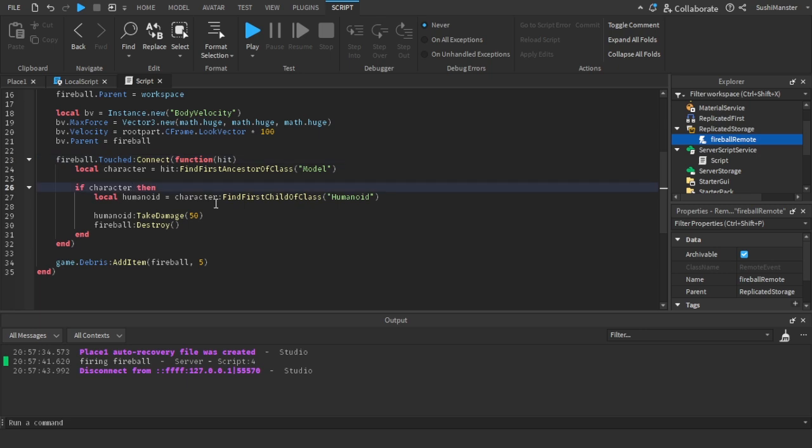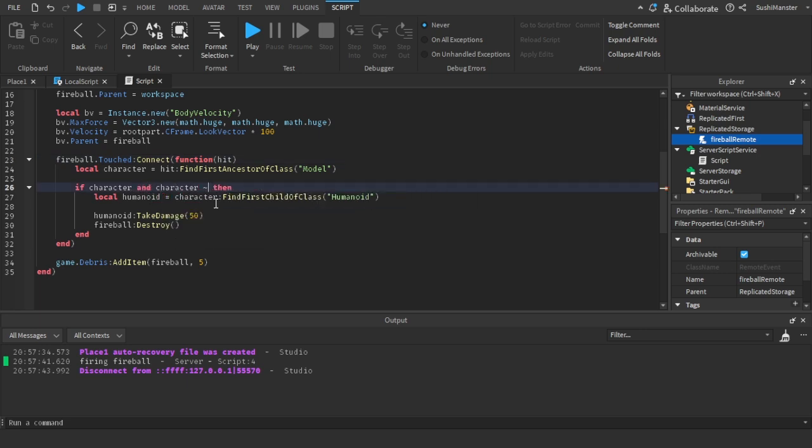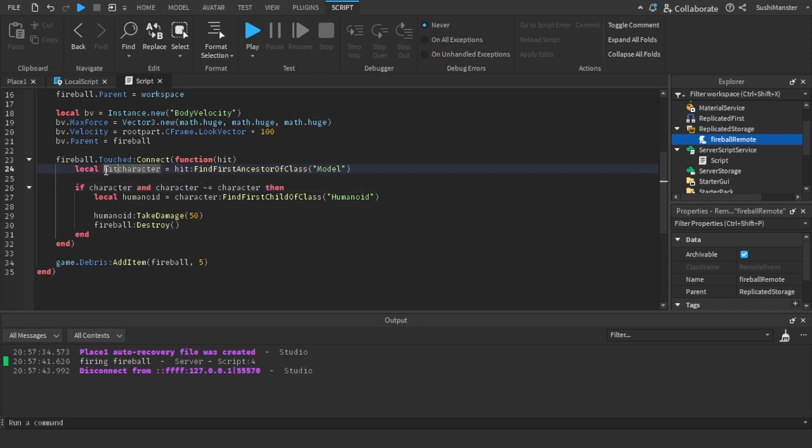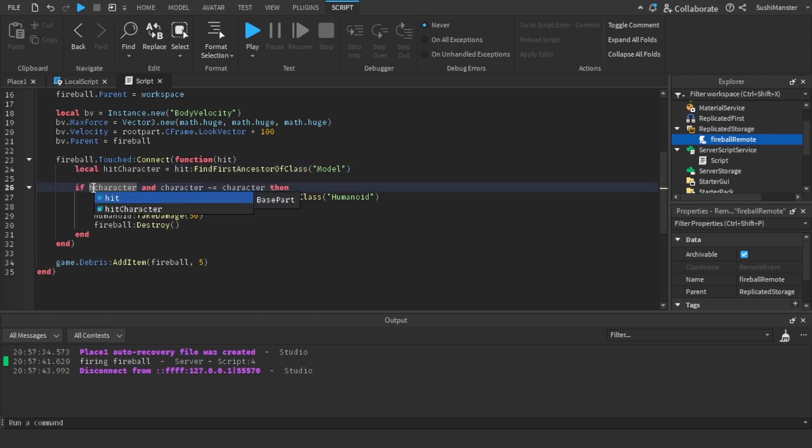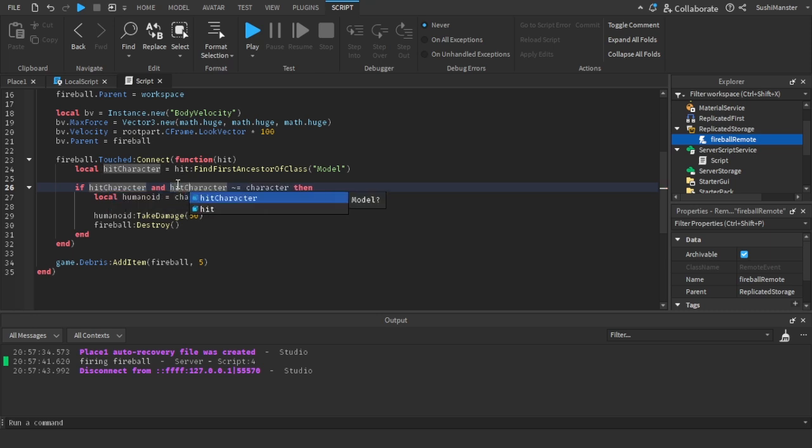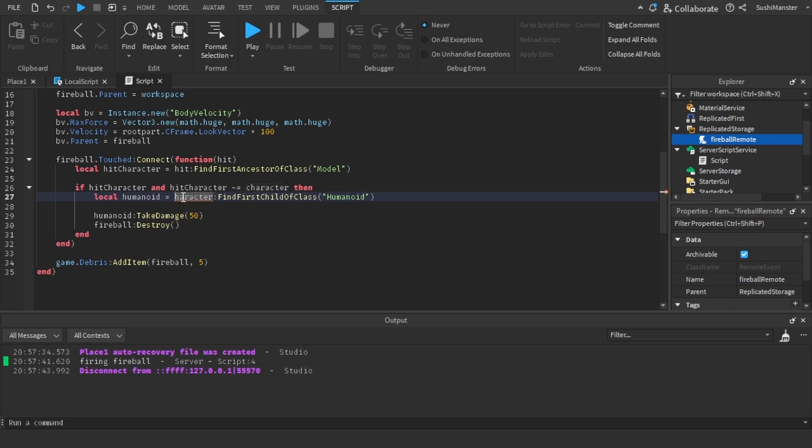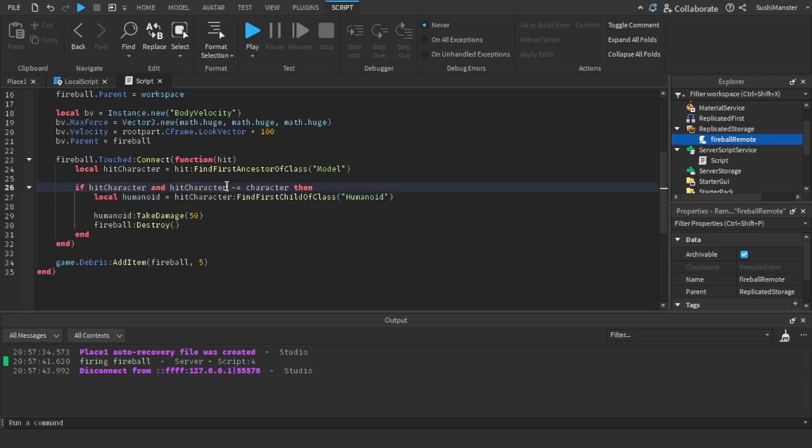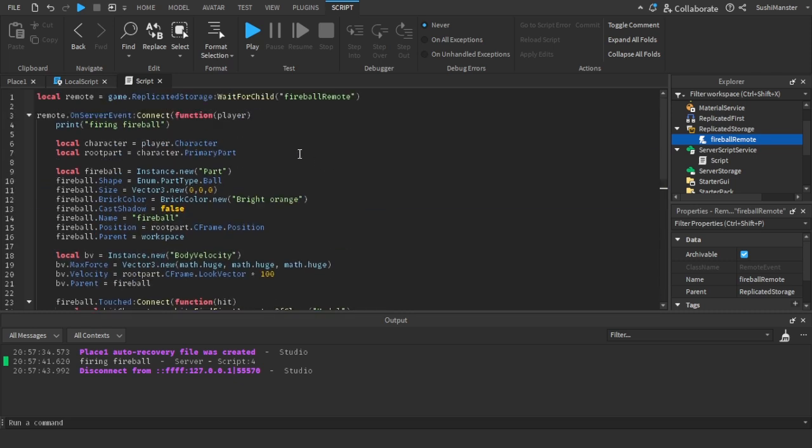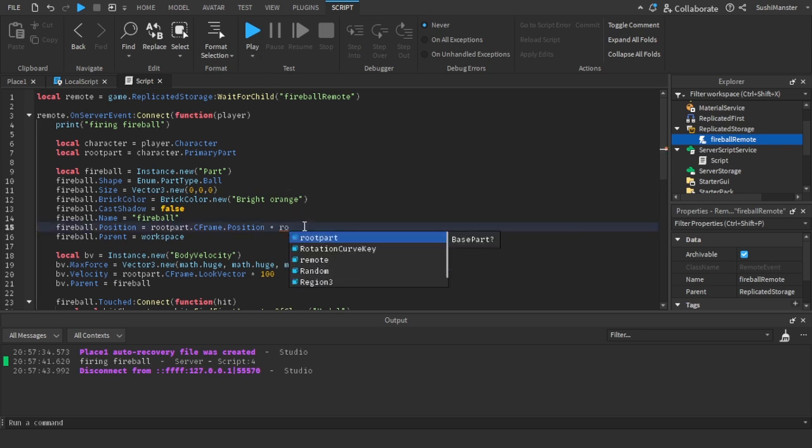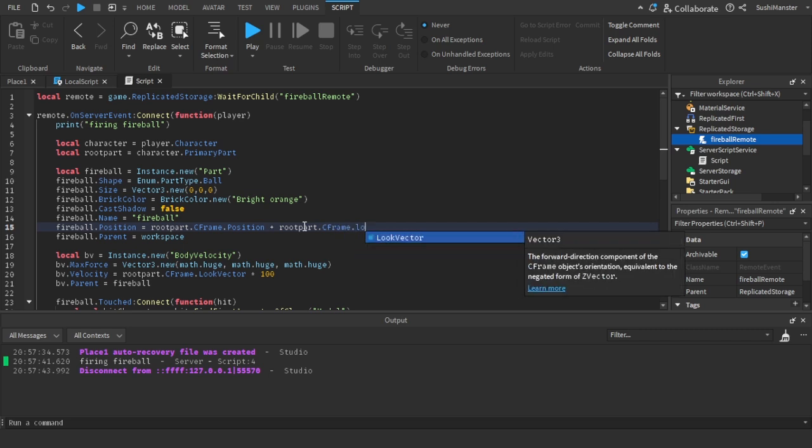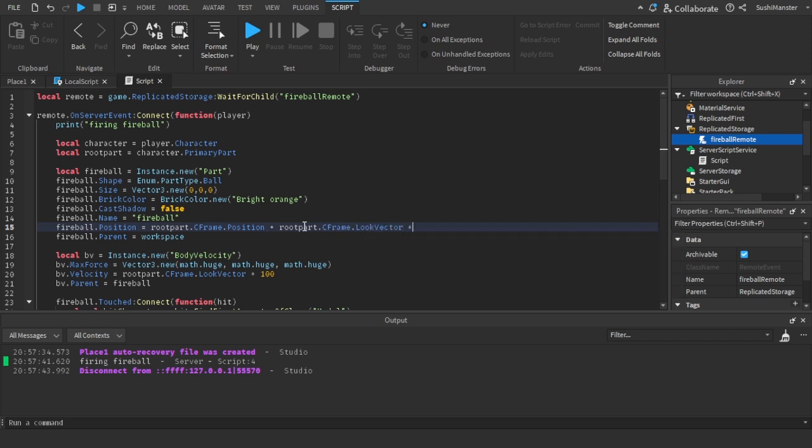So I set it to the position of the root part. Okay, so it's working, it exists, but it damages me instantly. So let's add, let's add if character is not our character. Okay, so, oh yeah, but the variable is the same as our character. So let's just do hit character for the character that we hit. That makes sense. Hit character, so that's another bug. That's another issue.